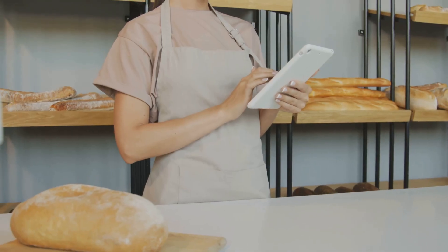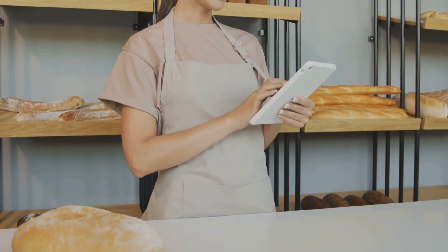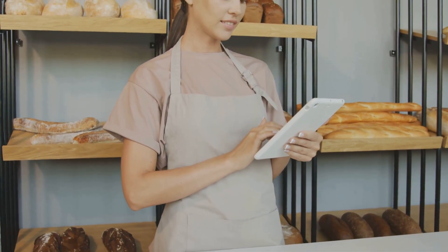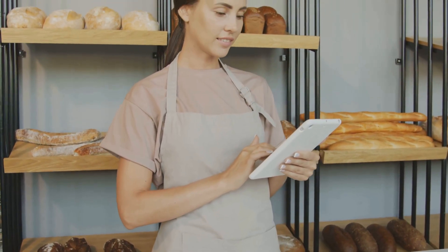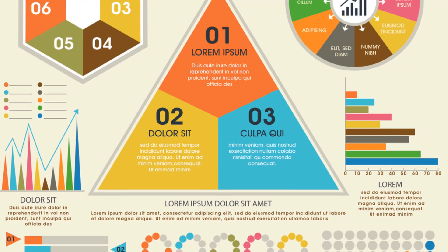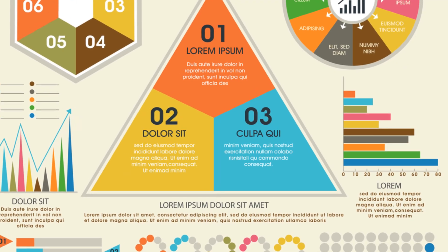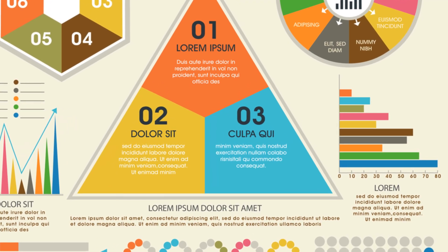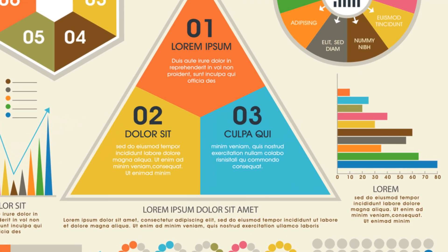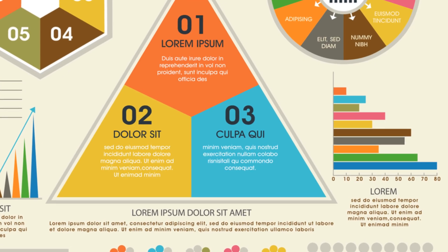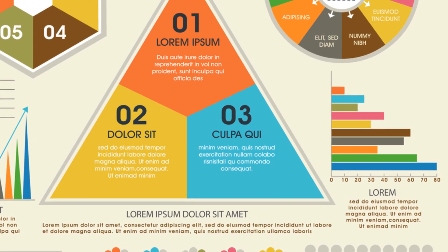Small business owners, like Sarah the Baker, can leverage Power BI to gain valuable insights. They use Power BI to see which products sell best, optimize their inventory, and reduce waste, ultimately boosting their bottom line.